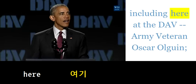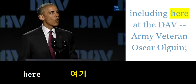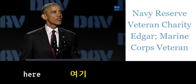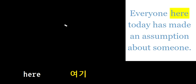Army veteran, Oscar, all-green, Navy, Reserve...